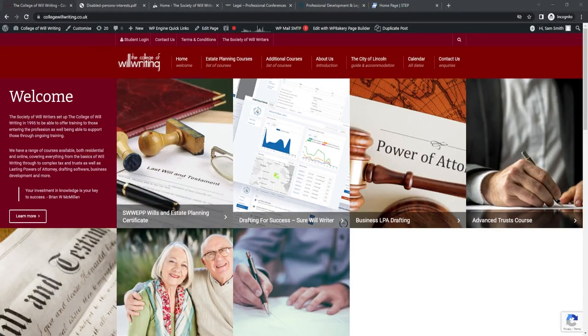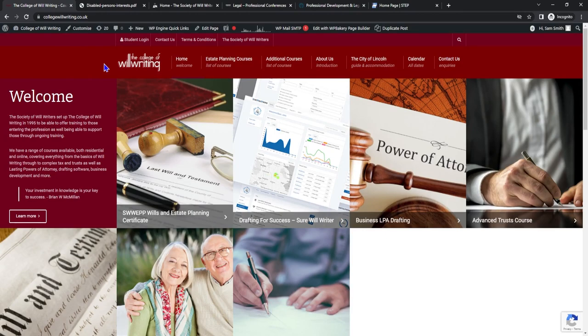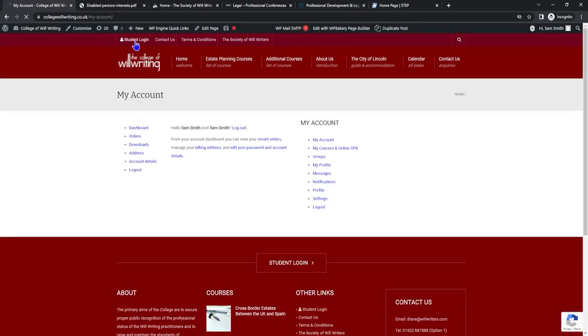Let's look at our first option in little to no cost. This would be the online CPD. Let's head over to collegewillwriting.co.uk. Once we're here let's click student login. Once you are logged in, my course is an online CPD. While this loads, I'd like to tell you that this is completely free within your membership.